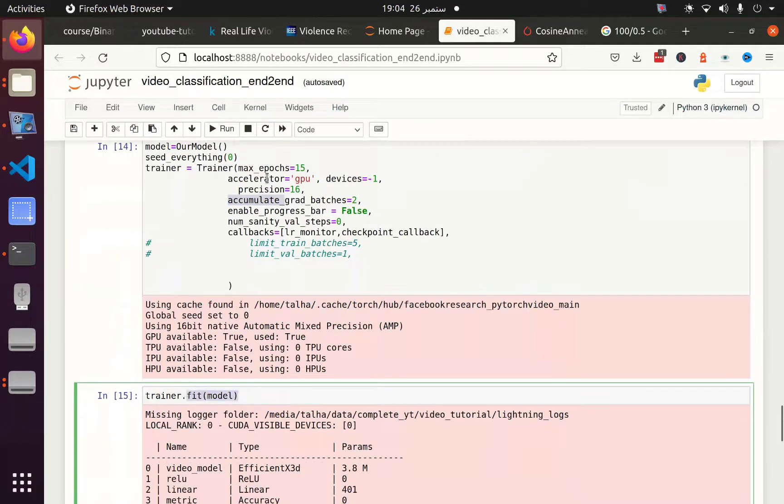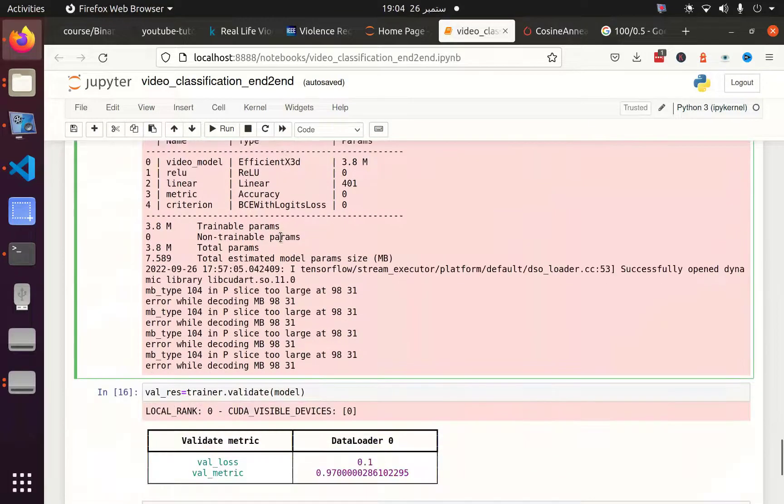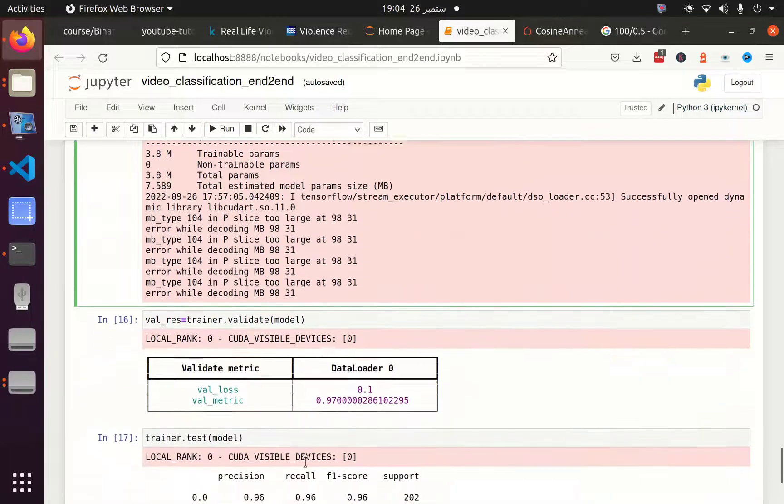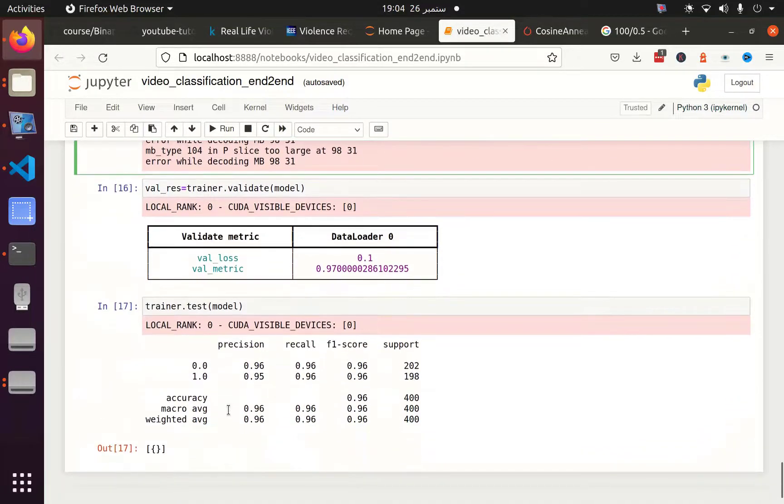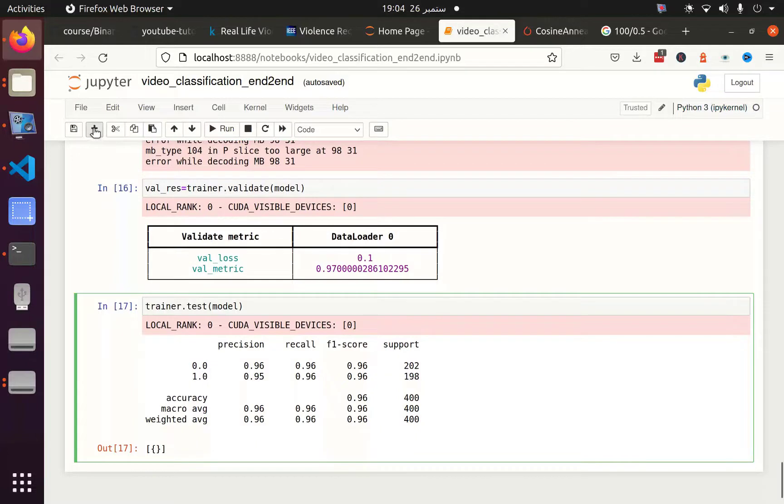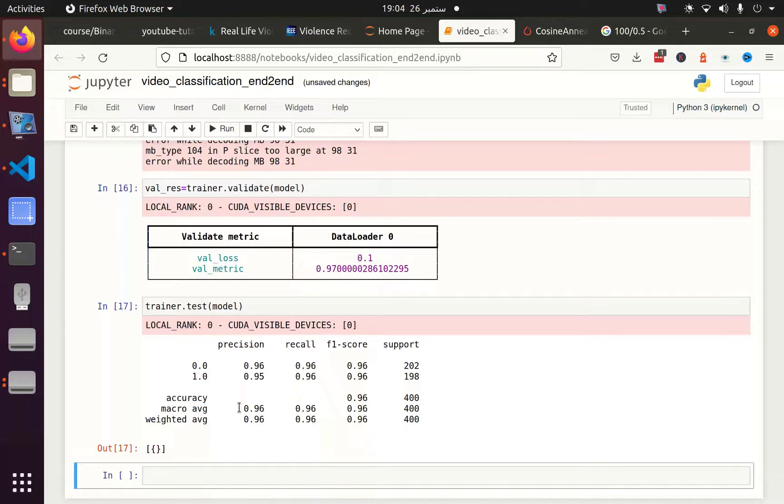I trained the model for 15 epochs and got 97% validation accuracy. When I tested on this dataset, I got around 96% accuracy. The F1 score, recall, and precision are also similar.